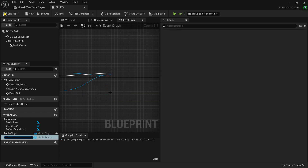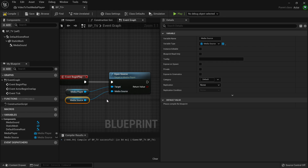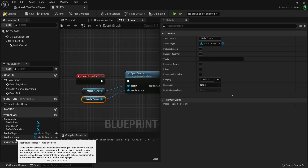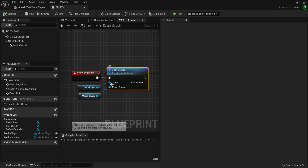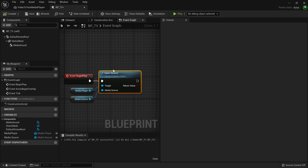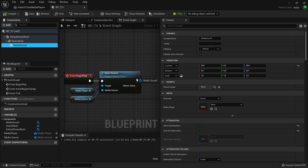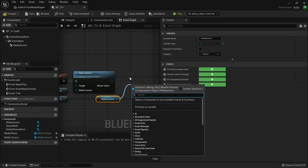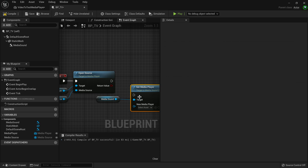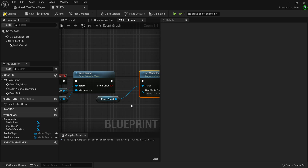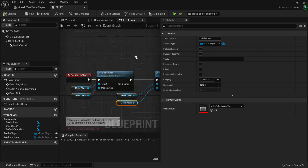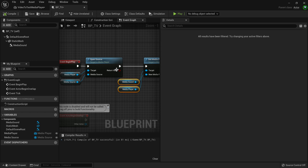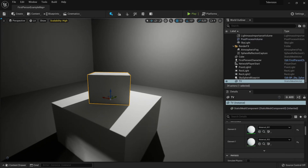For the Media Source input on Open Source, promote it to a variable, then make that variable public by clicking the eye icon as well. Compile and save. This is cool — now these public variables mean the video will play, but there's still no sound. So drag out the Media Sound component and call Set Media Player on it. Hook up the execution pin, and set the New Media Player input to the media player variable. Now this code is fully reusable — each TV can display something different, which is already super cool.